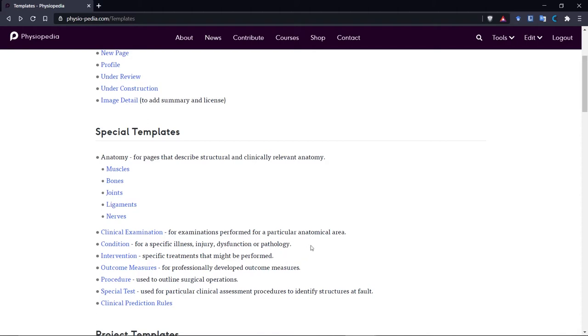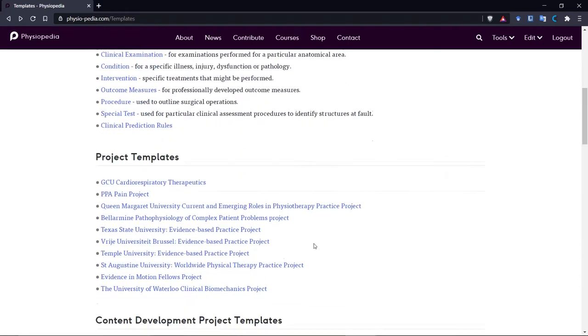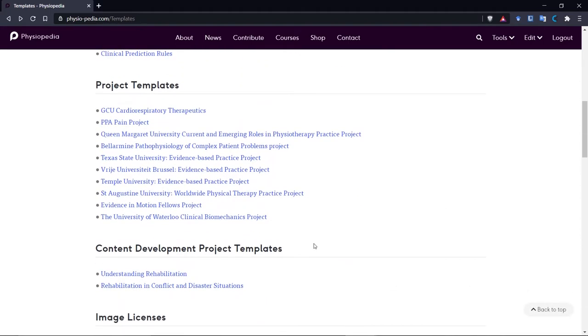There are also other templates on this page that you don't need to worry about, like the project templates. These are used for the education projects that Physiopedia runs, and also the Physiopedia creation projects.